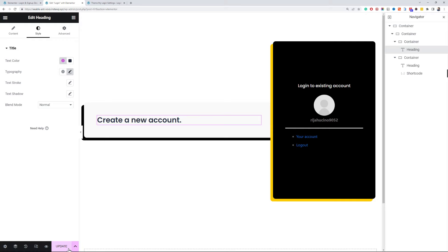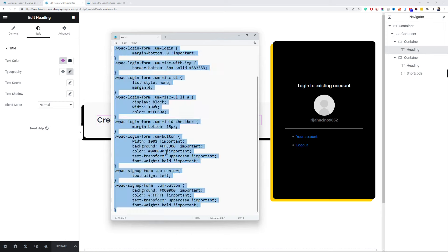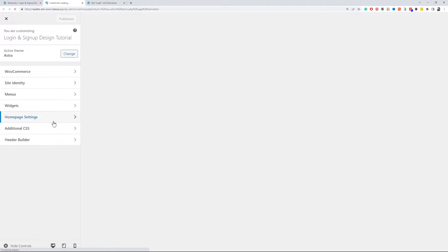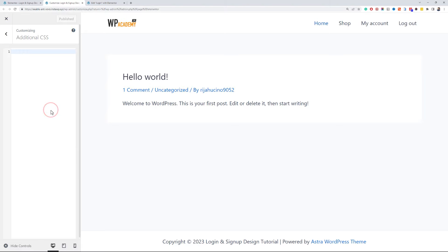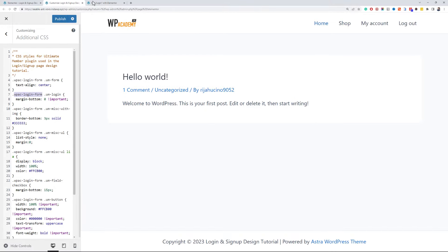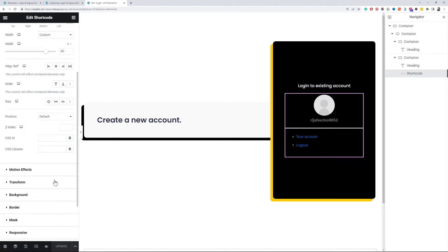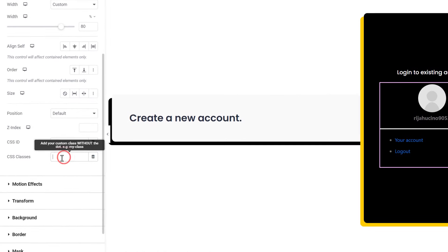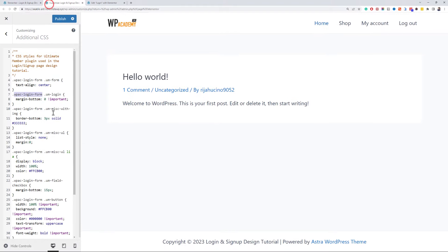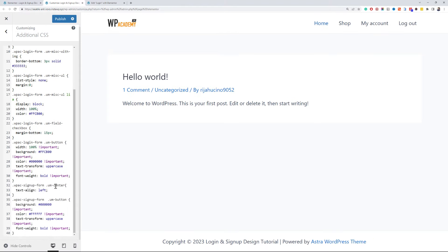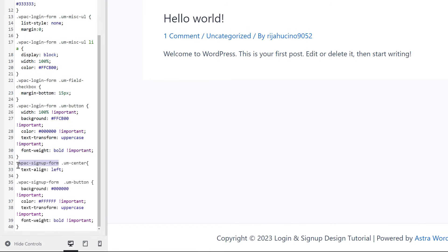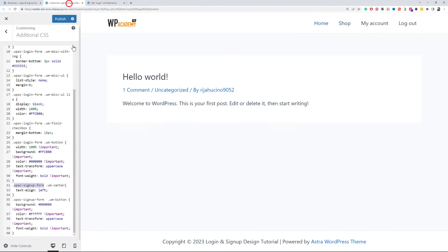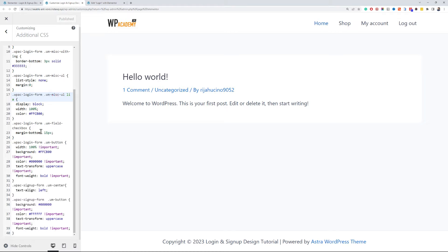Okay, update this page and copy the CSS code given in the css.txt file into the additional CSS section in the customizer. Now copy the class wpac login form, go to the advanced tab of the login shortcode widget, paste it into the class names field. Make sure to copy it without the dot. There is also a class named wpac signup form we will use it on the registration form widget. You can also change the CSS properties like width and colors as you wish.